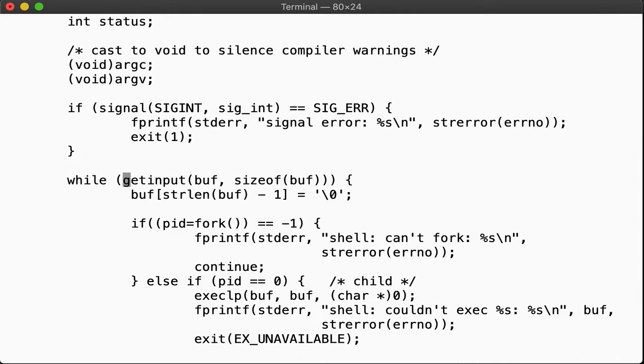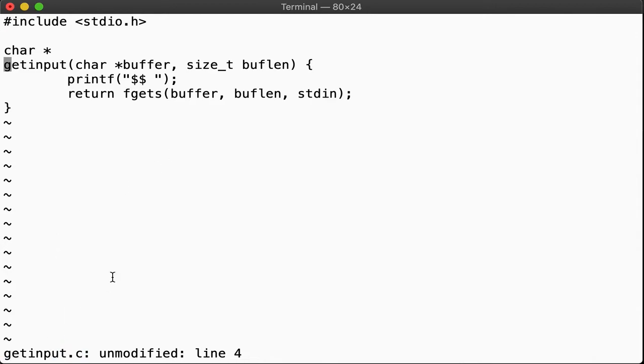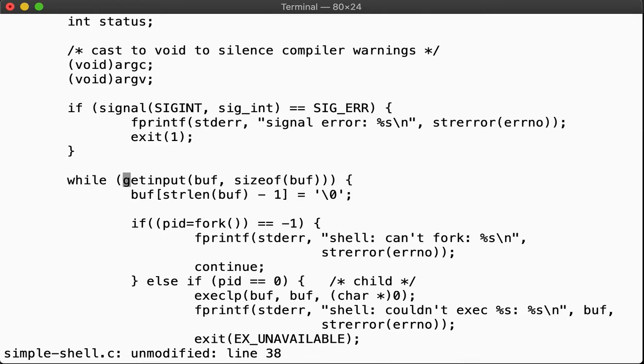So now if we are in our code here in main and we want to jump to the implementation of getinput, we can put the cursor on the word in question and press control closing bracket. Just like that, we find ourselves in the file getinput.c at the beginning of the function implementation. To return back to where we came from, press control t. Et voilà, we're back. Neat, hey?